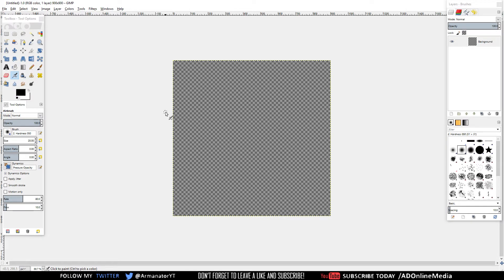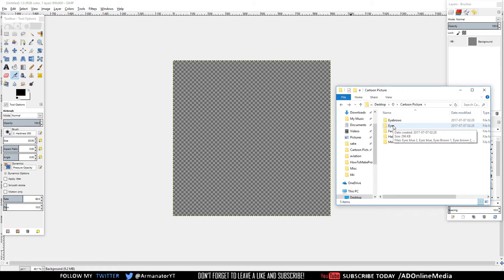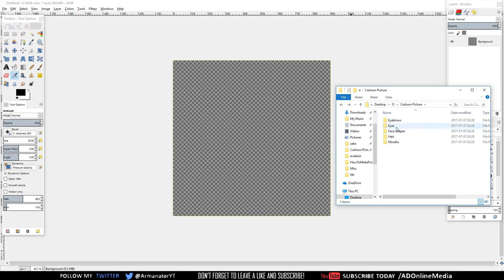Once you're done with that, you'll want to go ahead and download the cartoon pack for the facial parts. That link will be down below in the description to a Mediafire website. Download it and open it up in a folder. Once you've done that, it will look like this — you have all the facial parts: face shapes, hair, mouth, and so on.